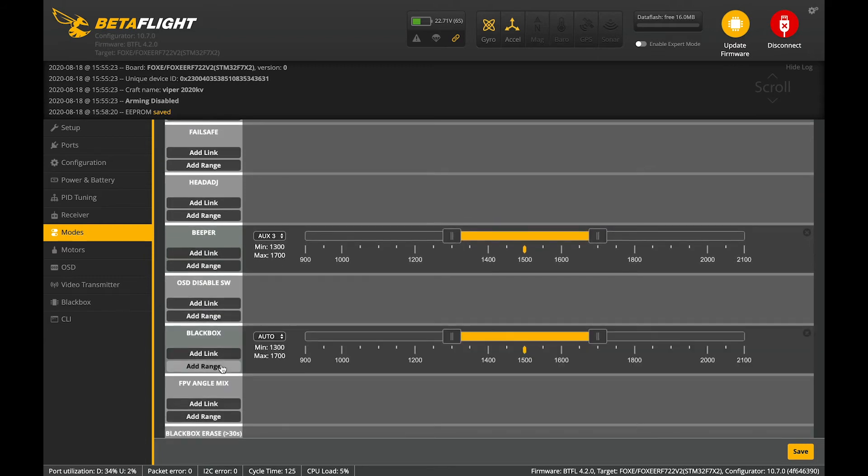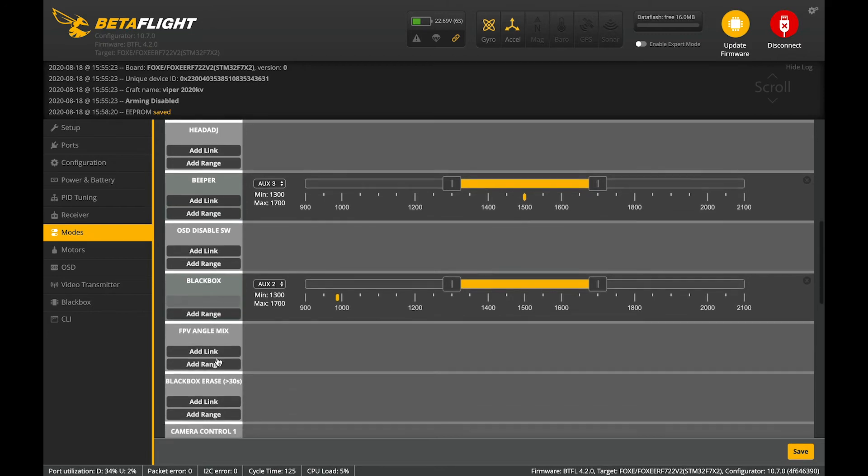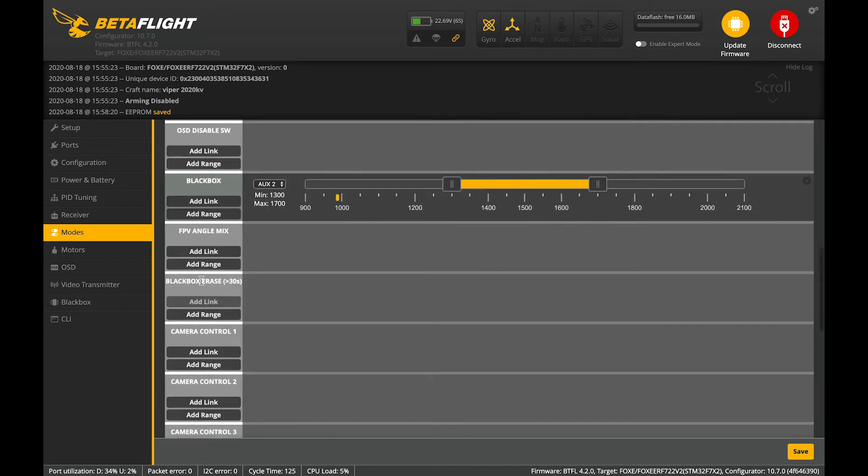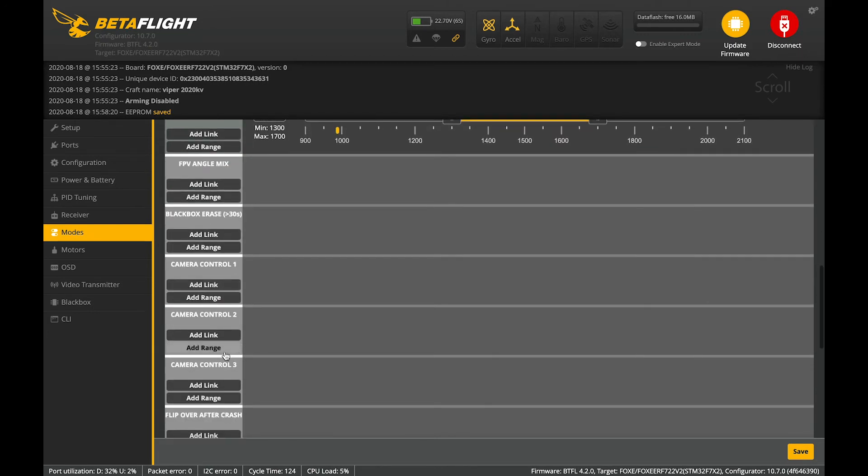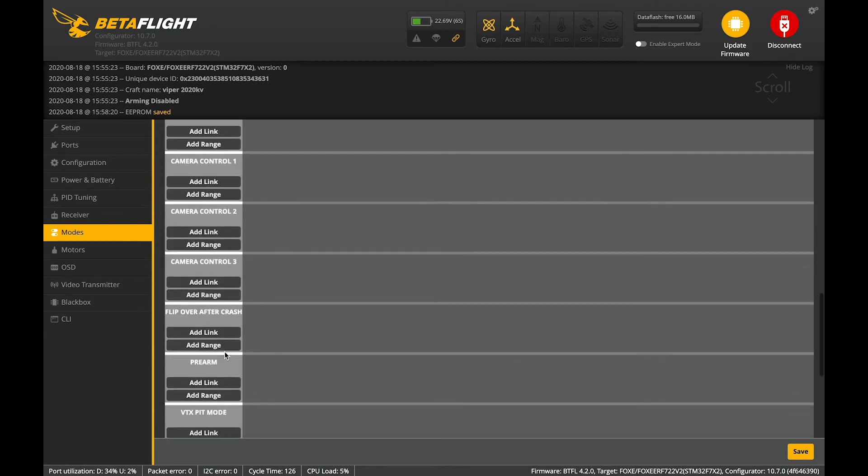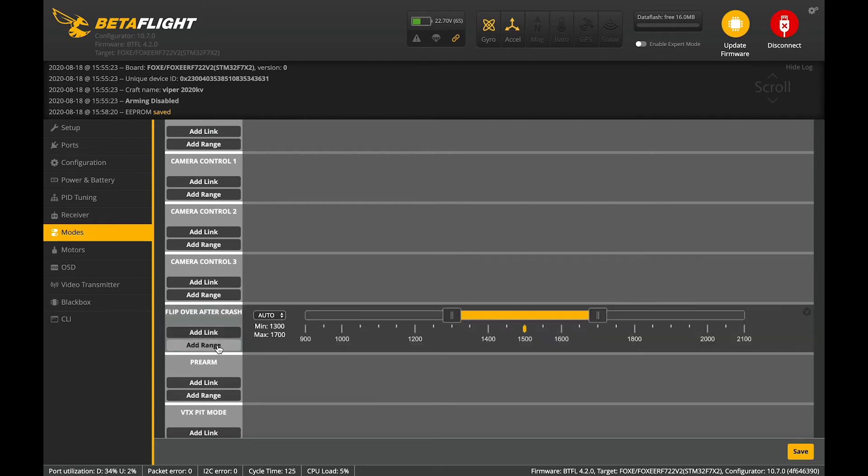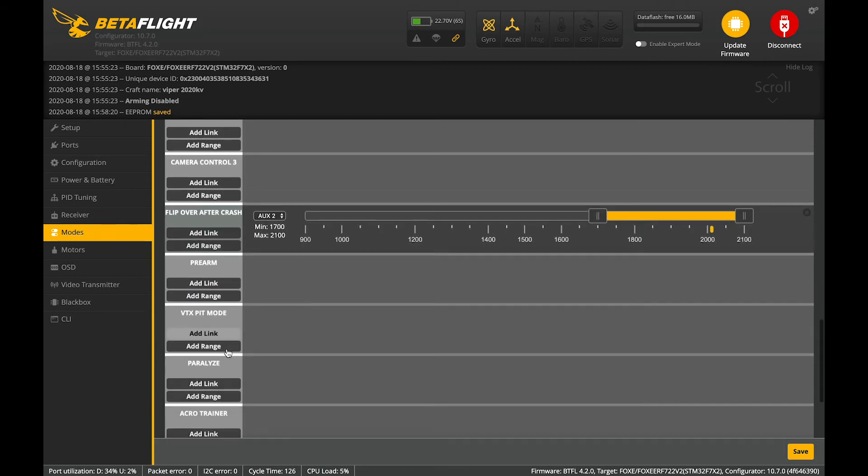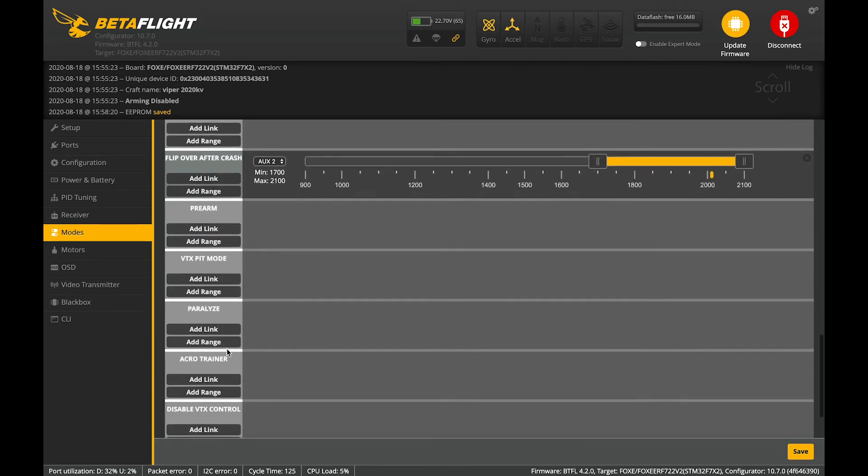Black box is going to be set up on AUX2. First position. So, that's good. Flip over after crash. Turtle mode. I'm going to set that up on AUX2 as well, but in the third position. Perfect.